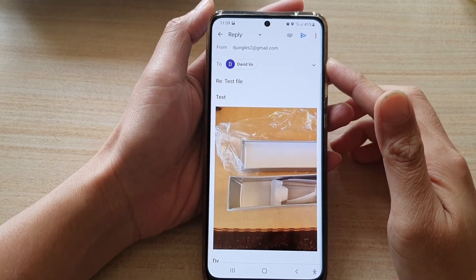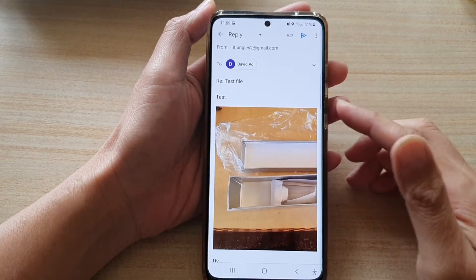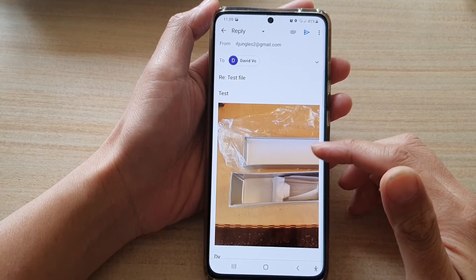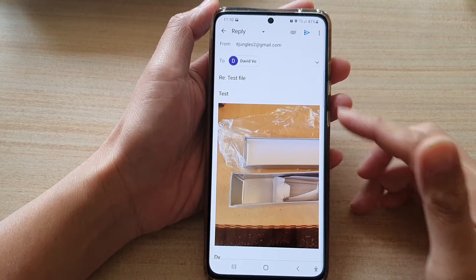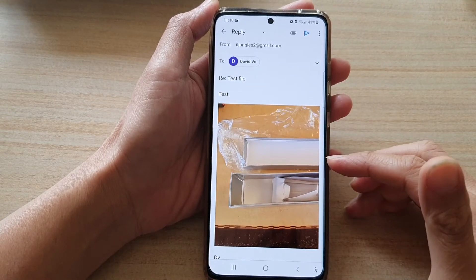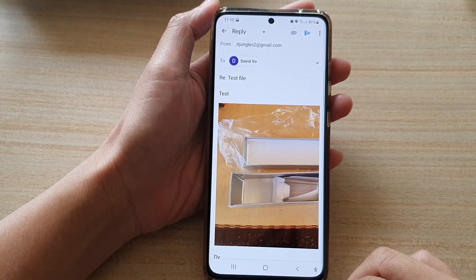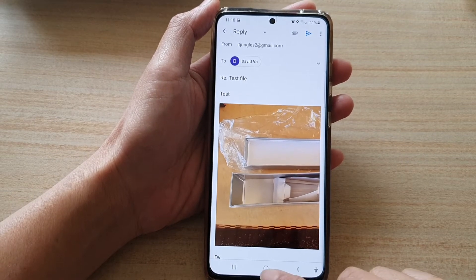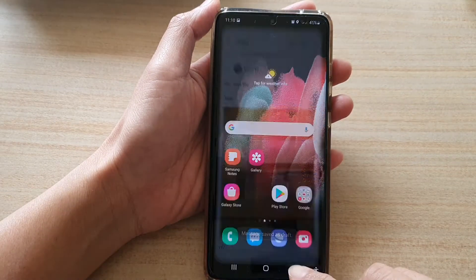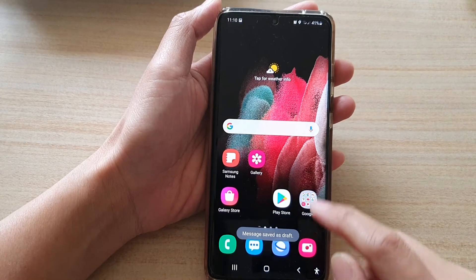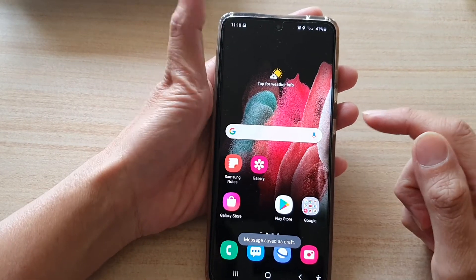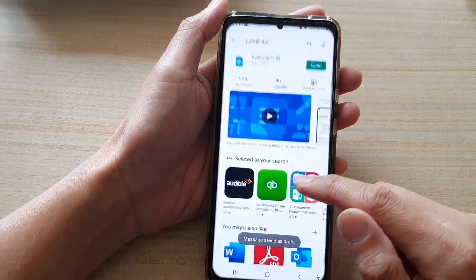In this video we're going to take a look at how you can insert an image in the email body in your Gmail app on your Android phone. First, go back to your home screen by tapping on the home key at the bottom of the screen, then you need to go to the Play Store.